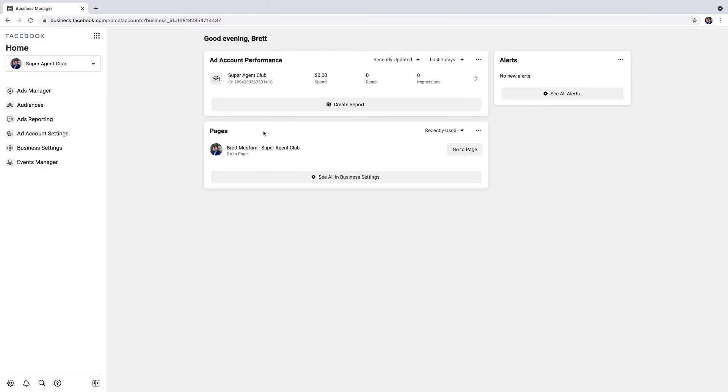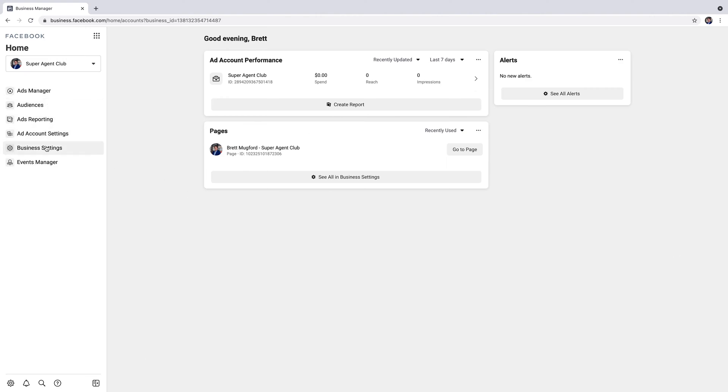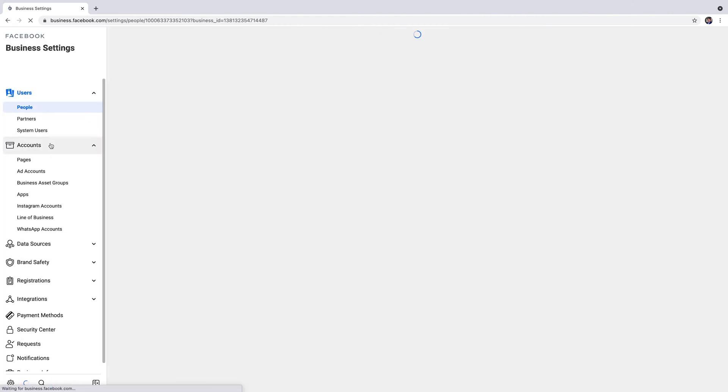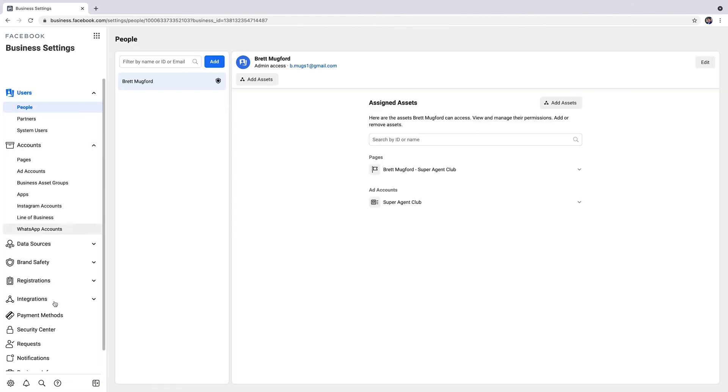This is what the homepage looks like. You'll have your ad account, your pages, and your Instagram is actually connected to your pages. On the left hand side over here, click business settings. Then on the left hand side here, you'll see all the different settings.